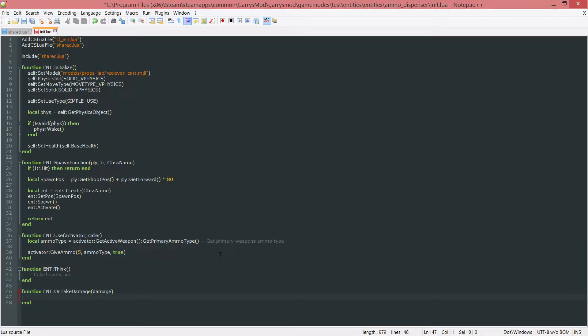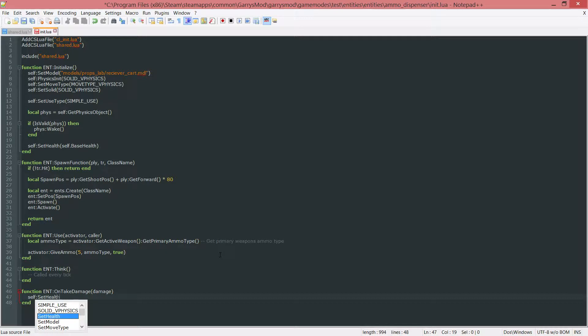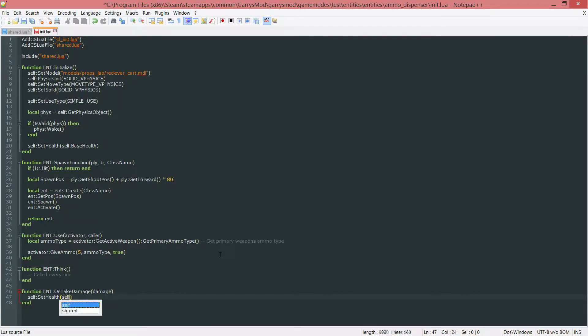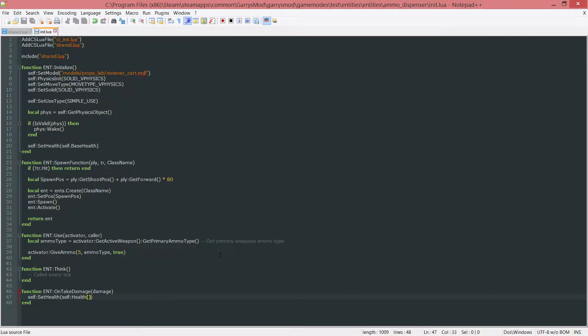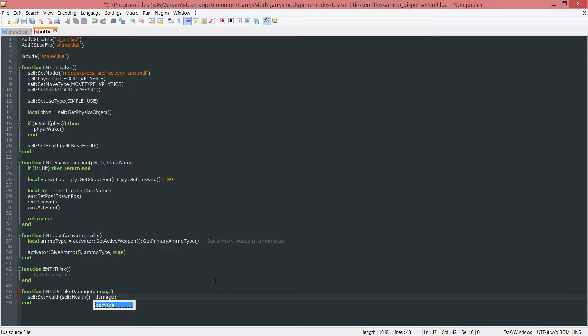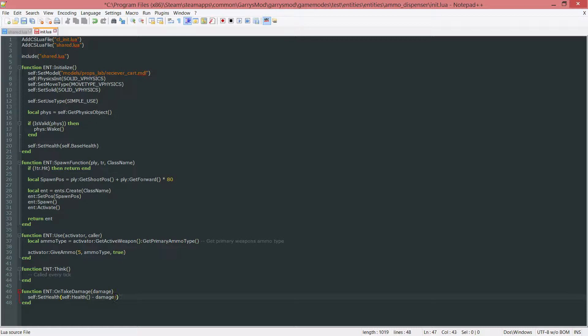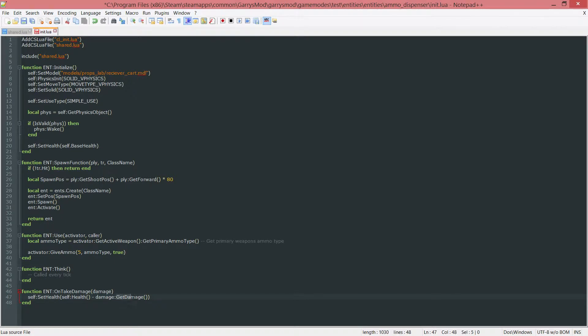In order to actually have this take damage, we want to do self colon setHealth, and we want to set this to their current health which would be self colon health, that will return the entity's current health. We want to subtract damage, which is the damage information here, colon getDamage. What this will do is get the damage information and grab the damage from that information. That will be different for every single weapon.